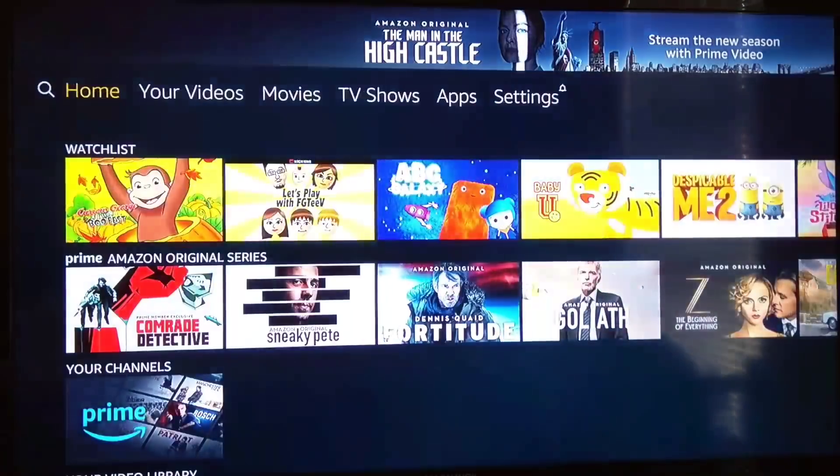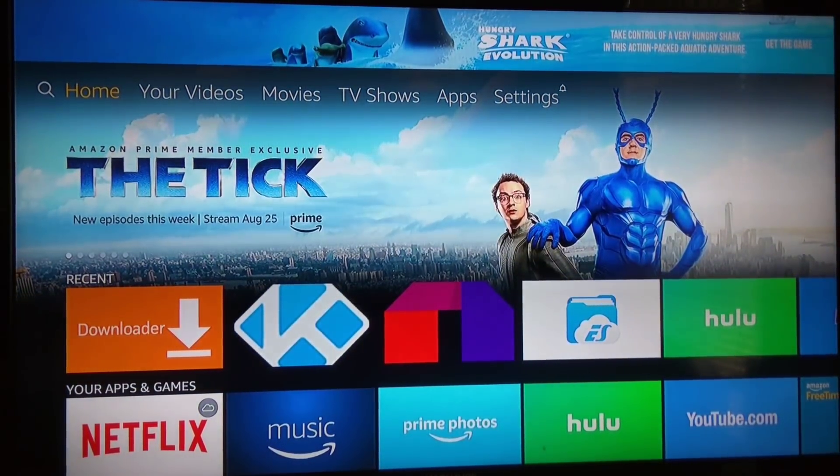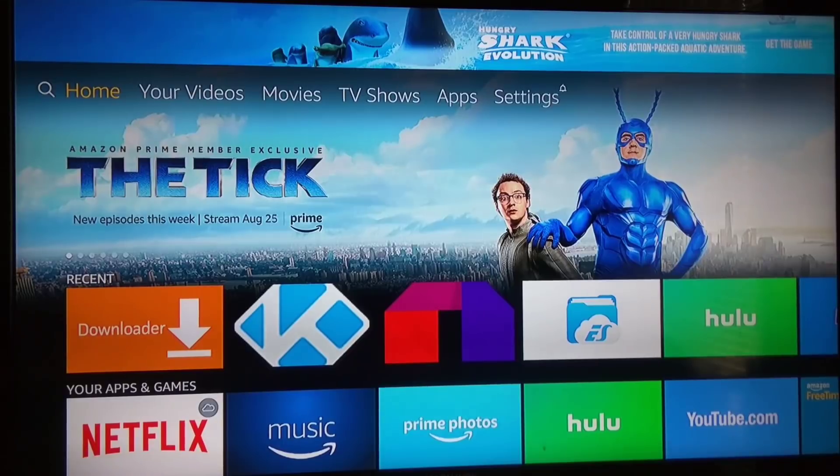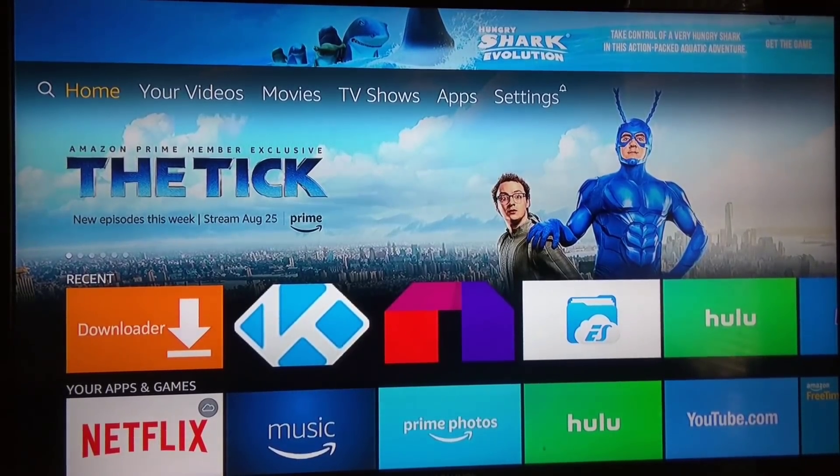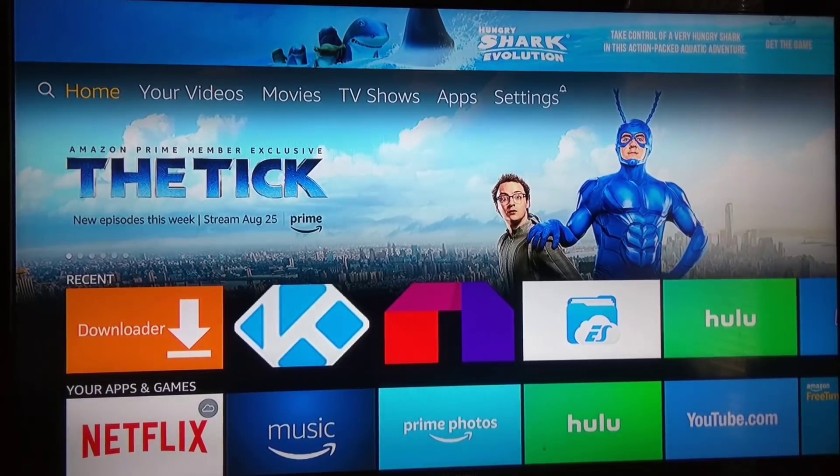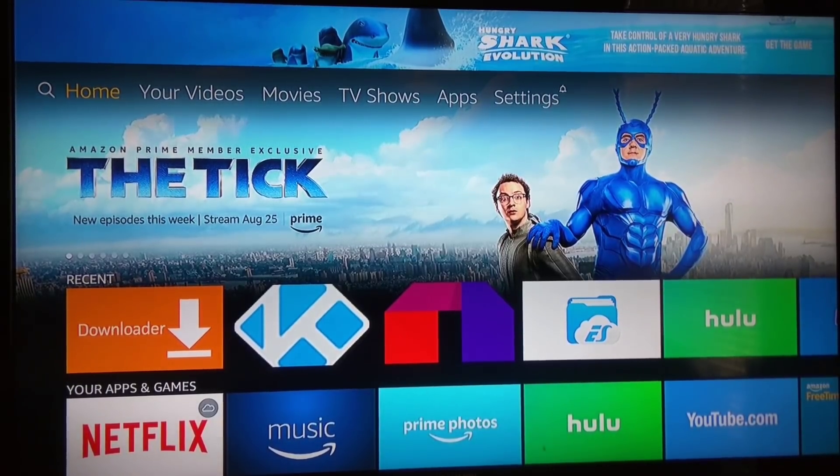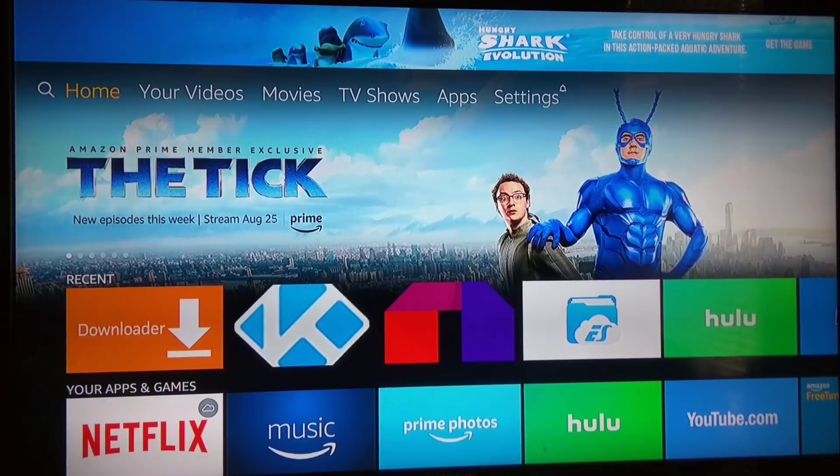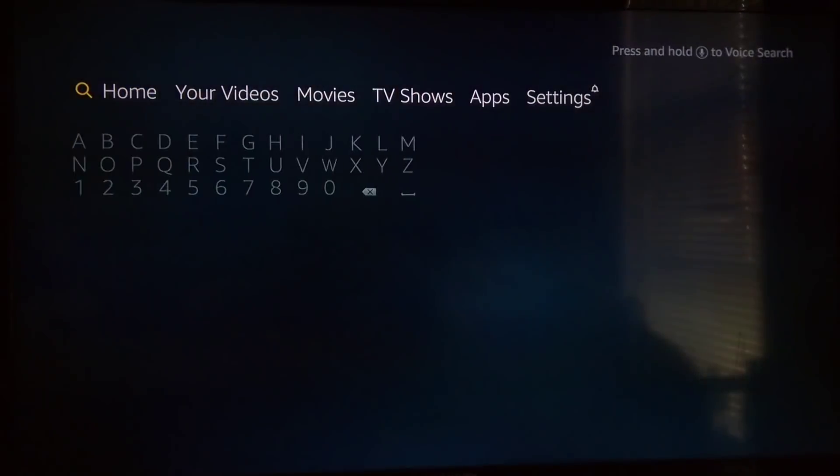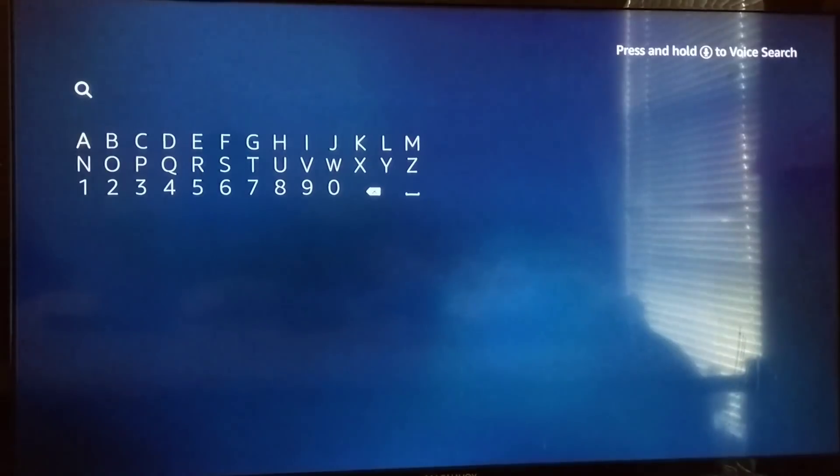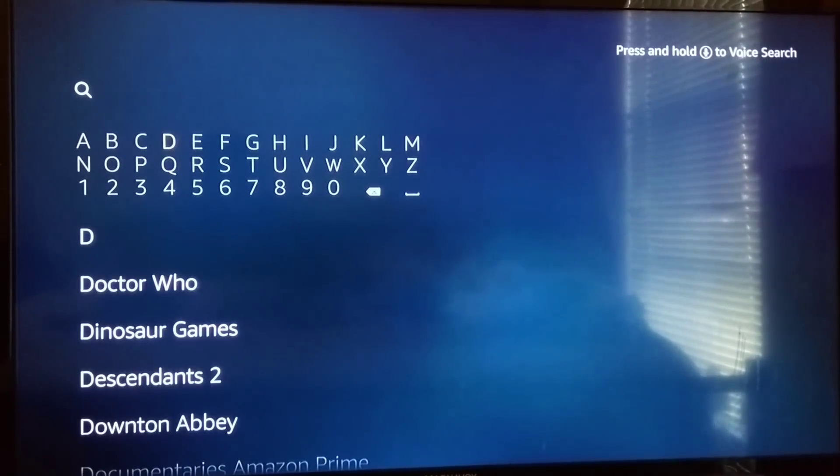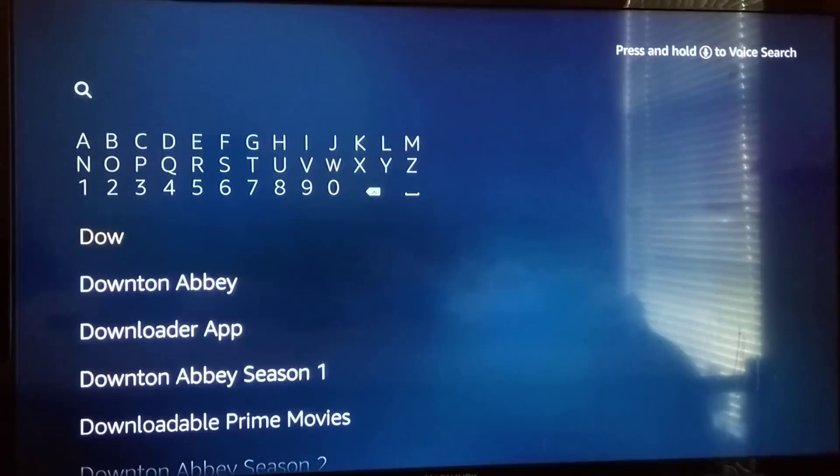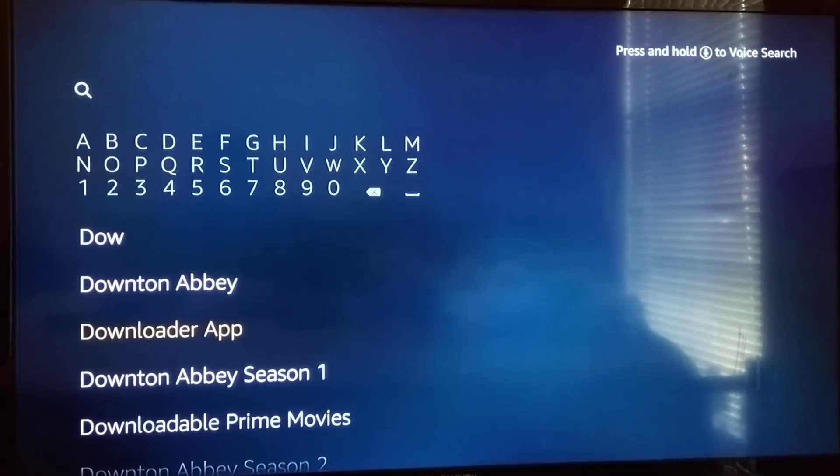After we do that, we're going to head back to the home screen and look for Downloader. You see it there on my screen, but you guys probably don't have it. There are other ways to get Kodi on your Fire TV device, but this is a very easy way. Go over here and type in Downloader.